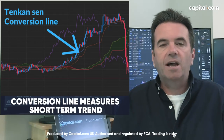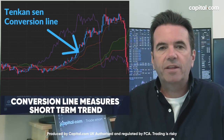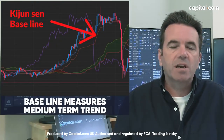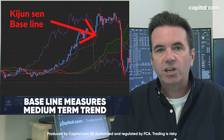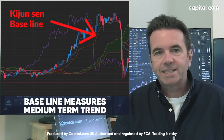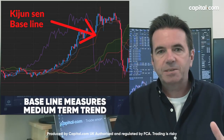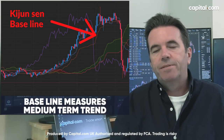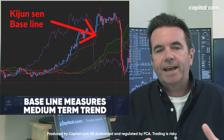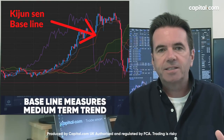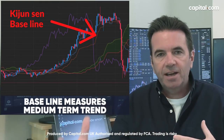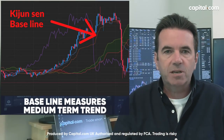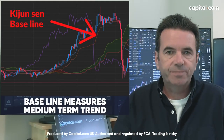Then we have the baseline, or the confirmation line. This is a medium-term average — looking, if you're on a daily chart, at 26 days. So it's a 26-period moving average, again looking at highs and lows. So we have a shorter-term moving average and a more medium-term moving average.